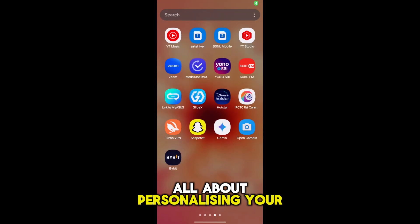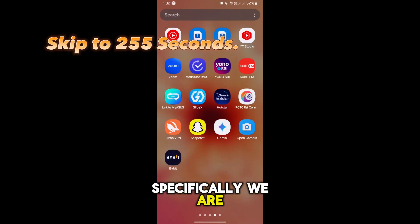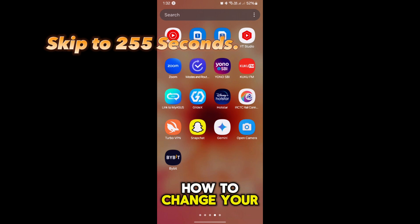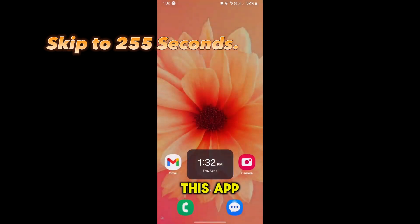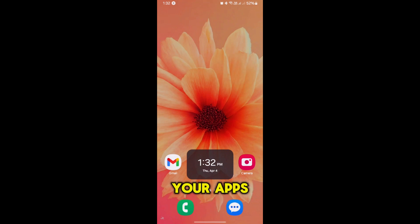All about personalizing your Android experience. Specifically, we will be showcasing how to change your default home app. This app controls your home screen where you see your apps.